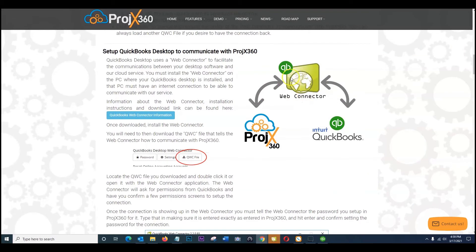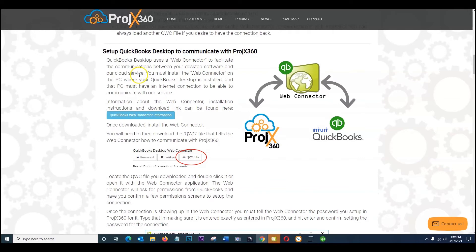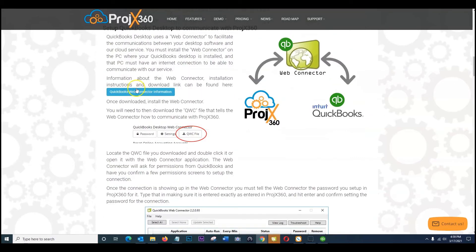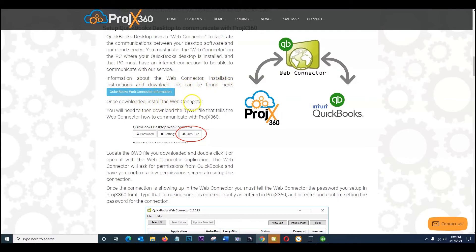So this here is a detailed explanation of how this works. So you have your web connector piece. So we use that web connector to facilitate any communication between your desktop software and our cloud service. So that web connector portion has to be installed first and then the PC must have a valid internet connection to be able to communicate with our service. So once you're ready to do so, information about the web connector installation instructions and download link can be found here. Once downloaded, install the web connector and you will also need to download the QWC file that tells the web connector how to communicate with Project 360.